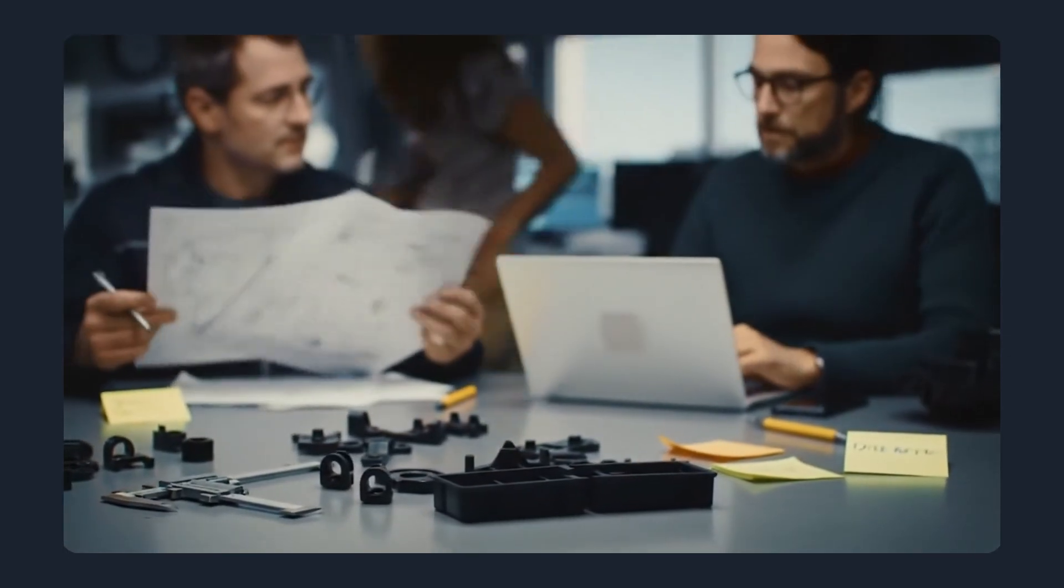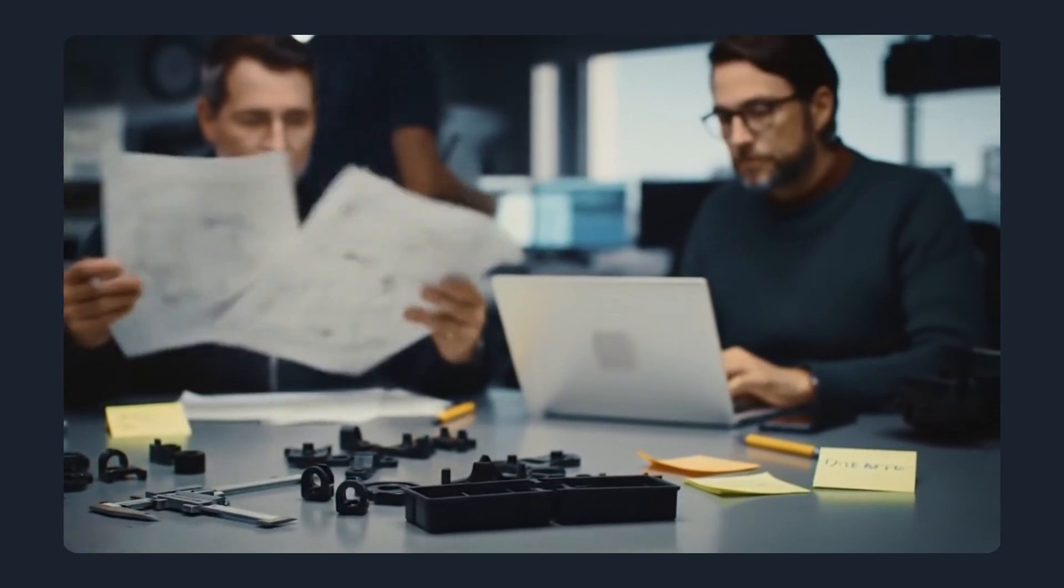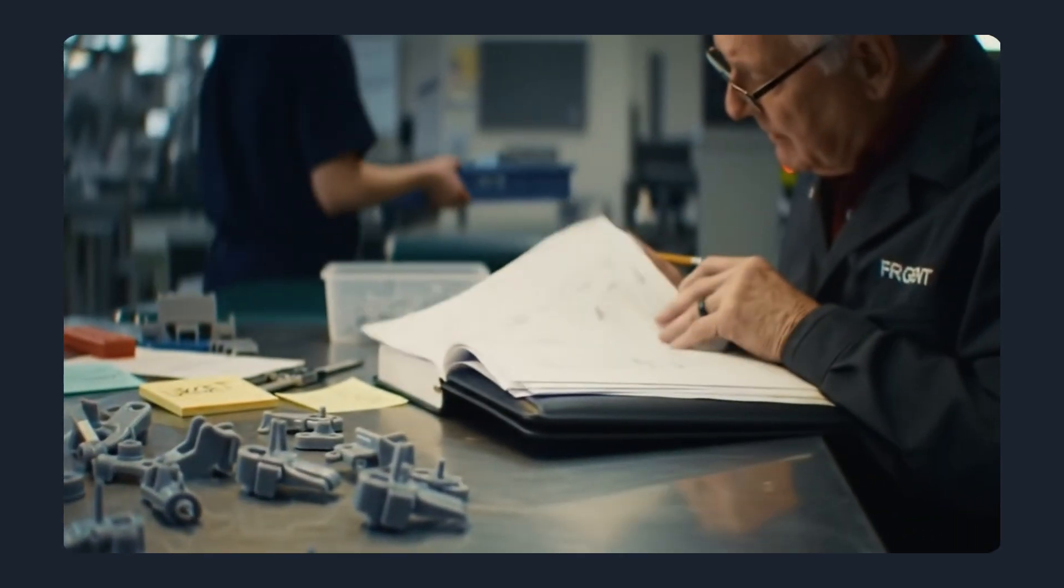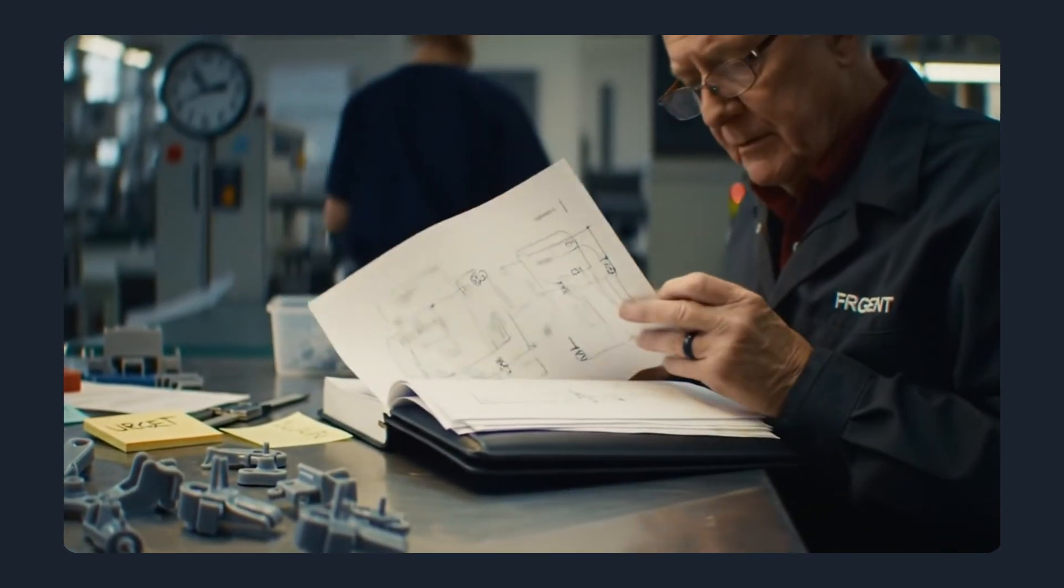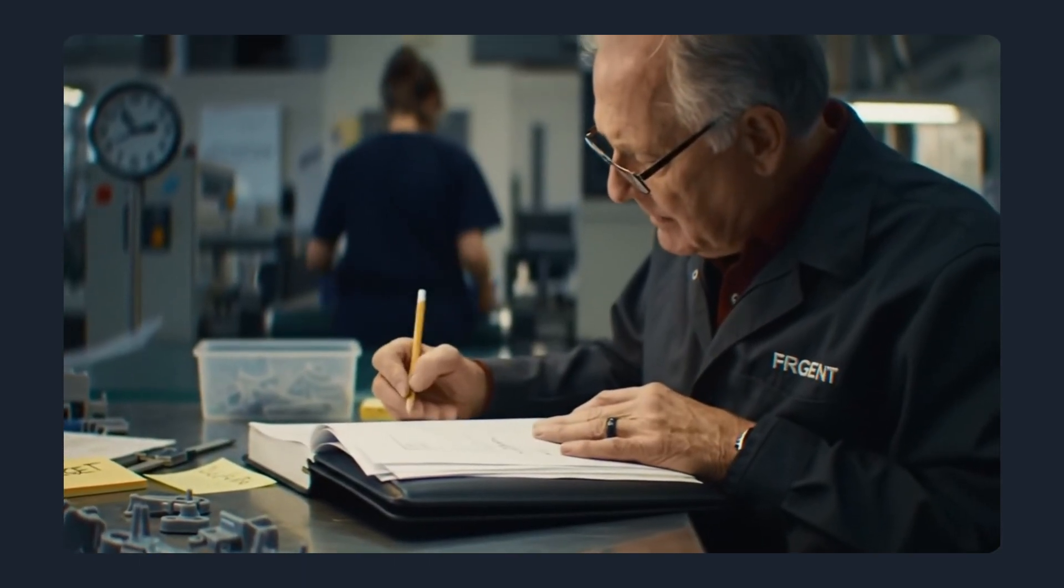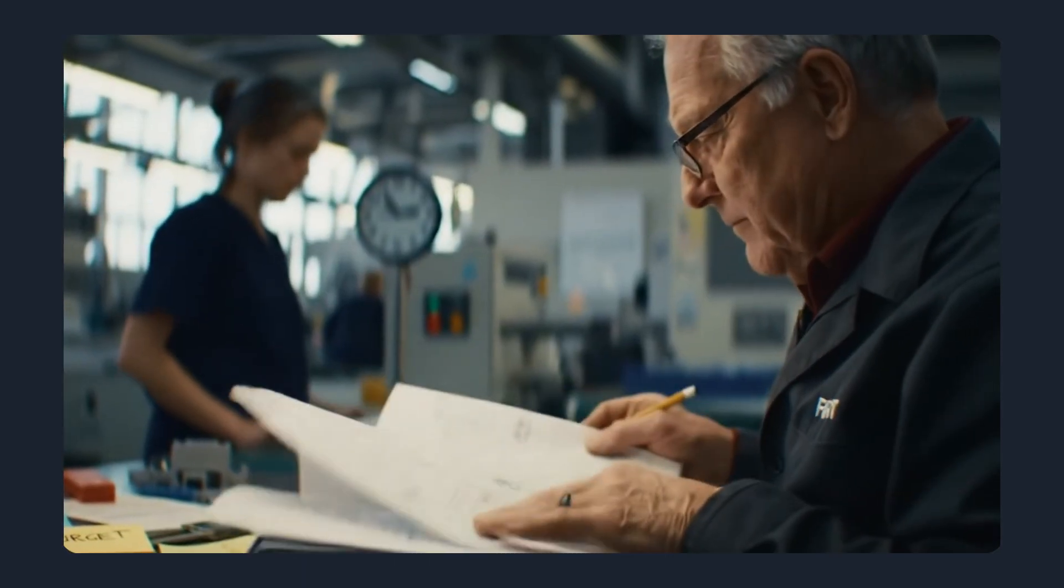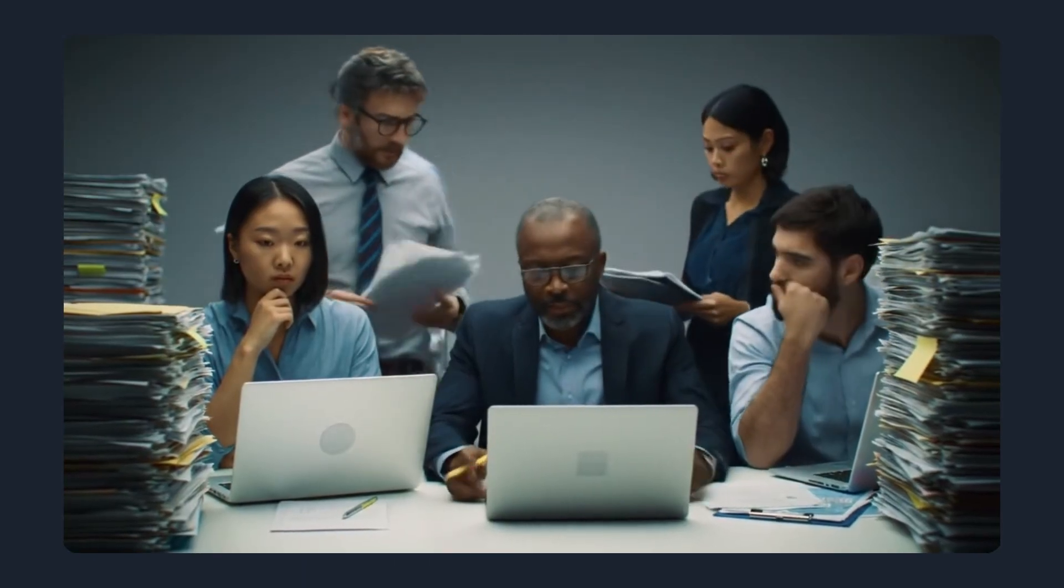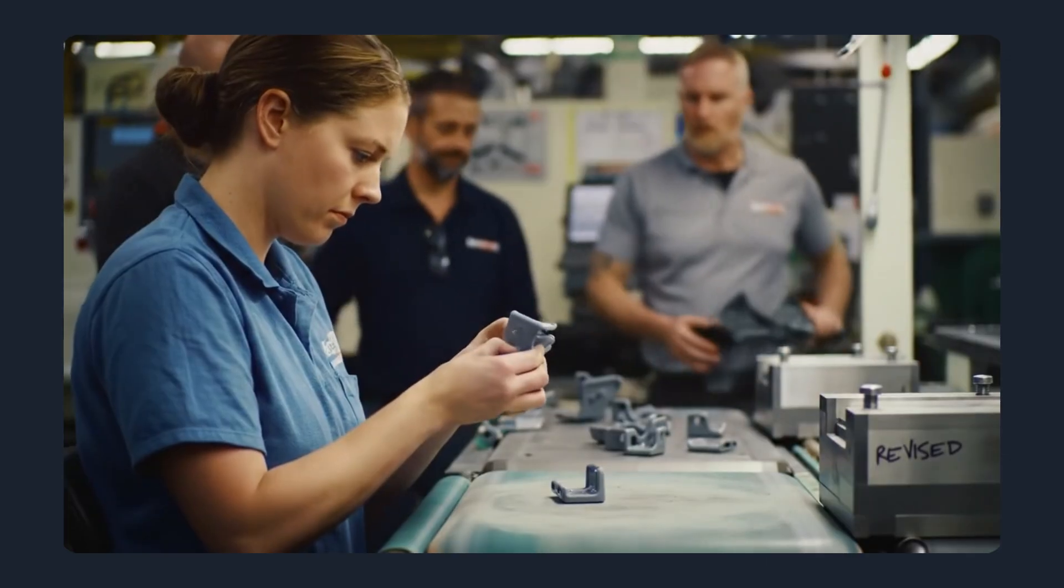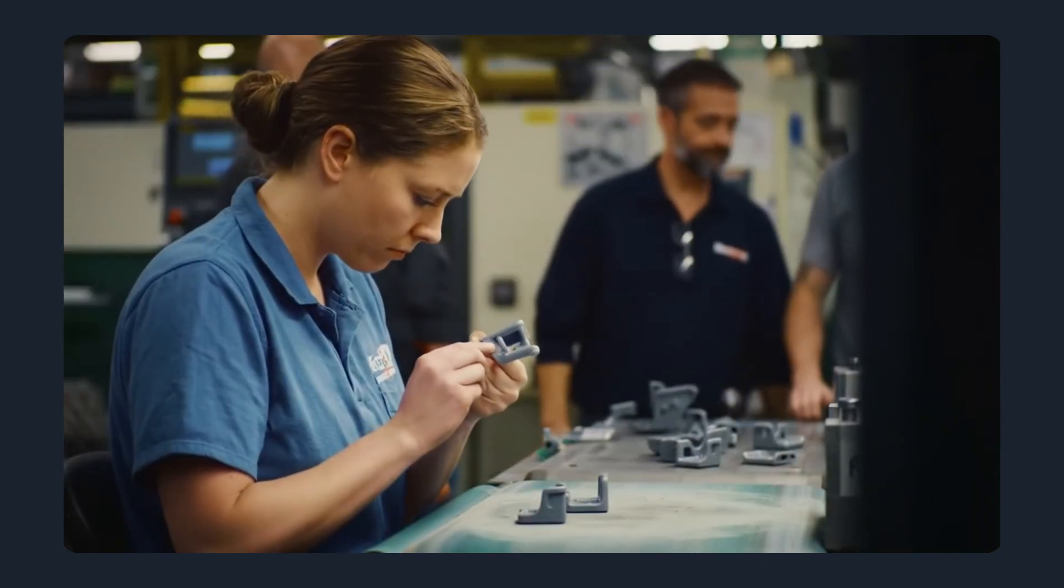When engineers and buyers need plastic parts, the process often feels slow, complicated and unpredictable. Getting quotes can take days, manufacturing costs aren't always clear, and small mistakes can cause big delays.